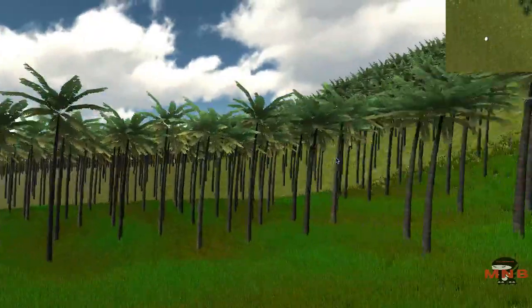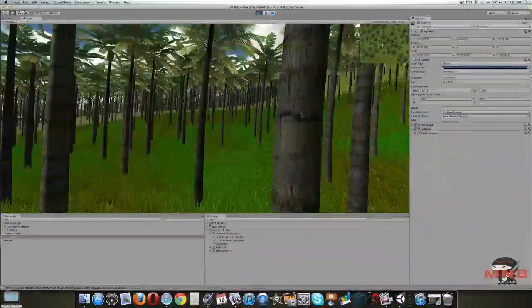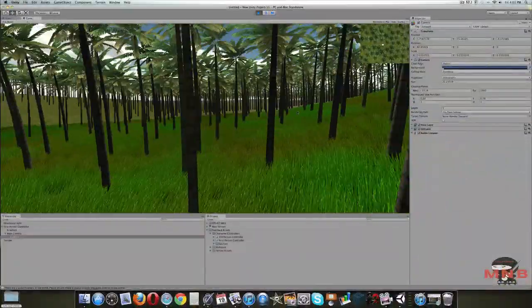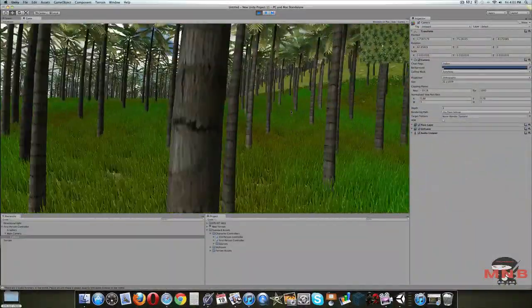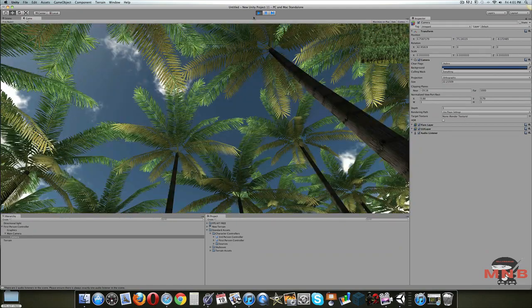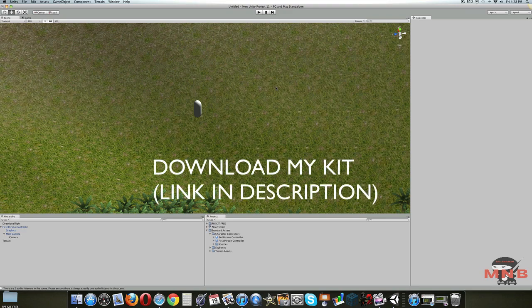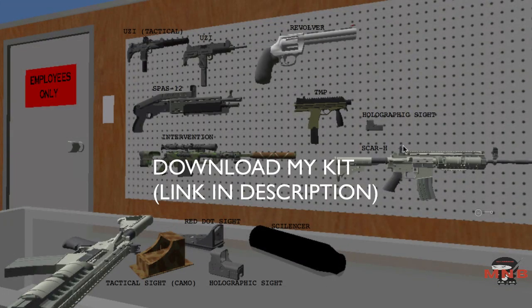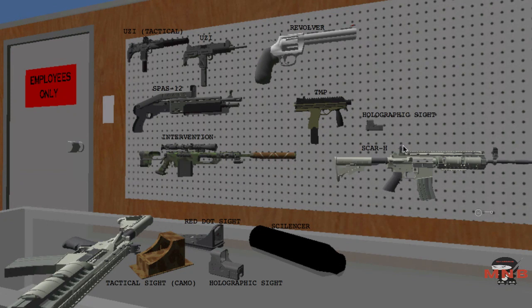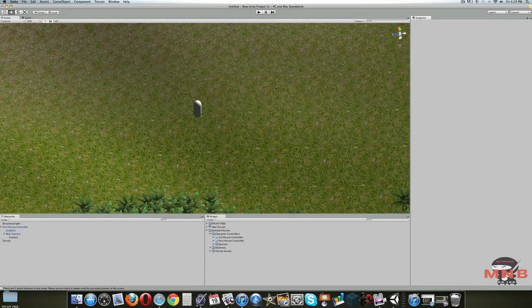Once we've created the mini-map, now what we're going to do is add in weaponry for the player to hold. First of all, we need gun models to import into the game. I've created a free first-person shooter kit for you guys to download — you can find it in one of my previous videos and also in the link in the description below. It's free to download and includes 8 gun models and a hand model for the gun to be held.